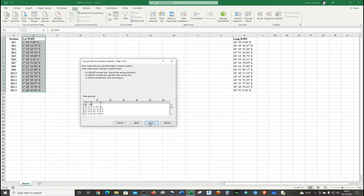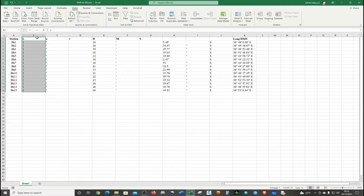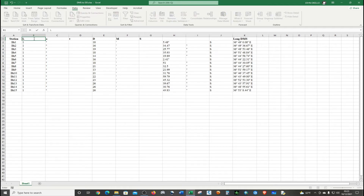Add the separator columns, then click Finish. Now we have the latitude degrees column, the latitude minutes column, and the latitude seconds column all separated out.